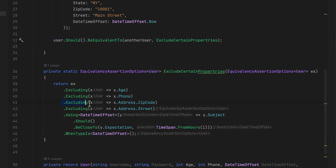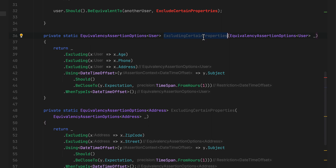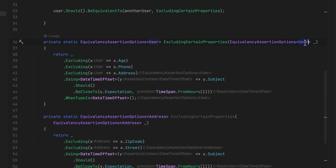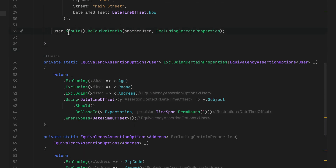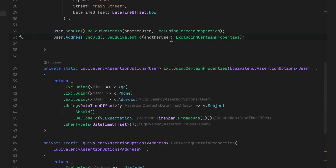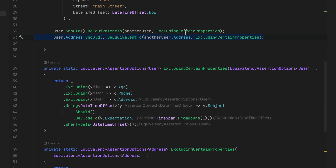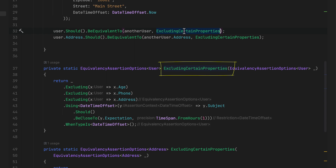The beauty of method group conversion comes when we have another verification. For example, we have an Address used within the code as well. I can write two methods — one for the User type and one for the Address type. You'll notice they share the same method name, and based on the type being verified, the correct overload is chosen automatically — the Address-specific method or the User-specific method.